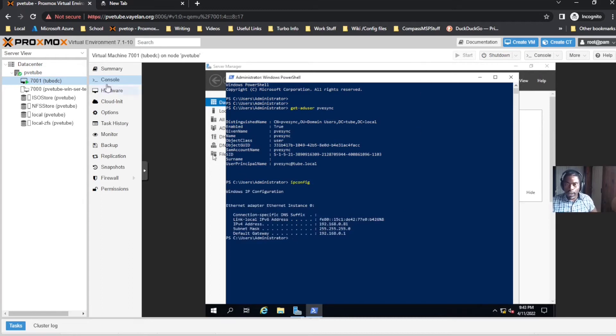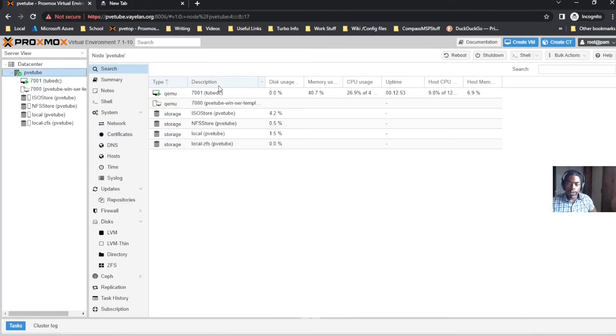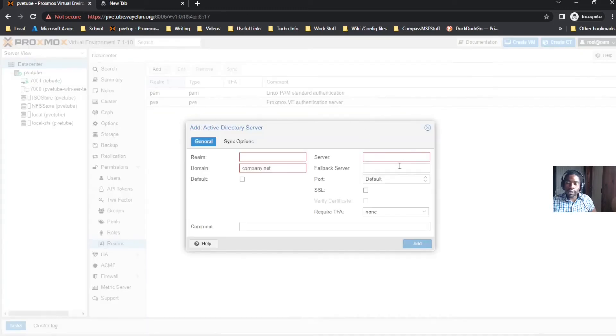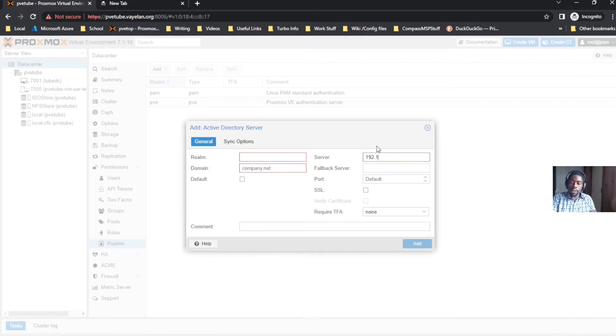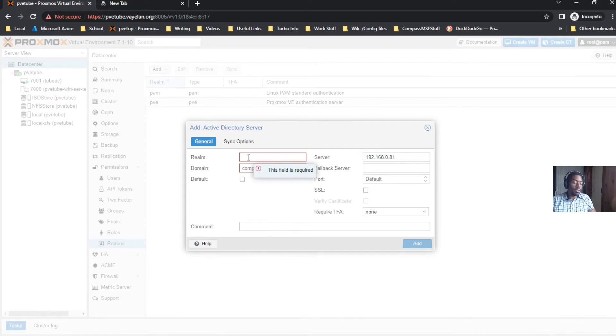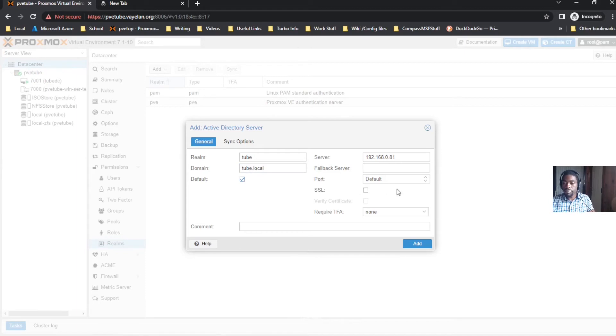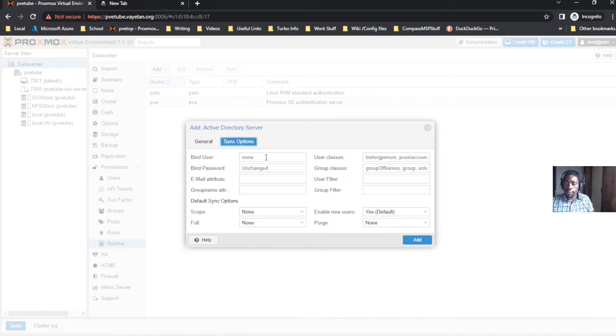We're gonna point this to 192.168.0.81. Call this realm 'two', call this two.local. Go ahead and leave SSL unchecked.